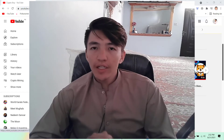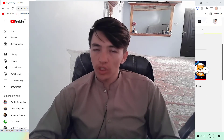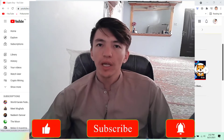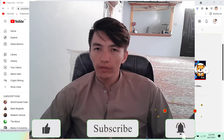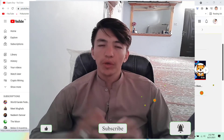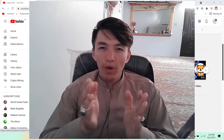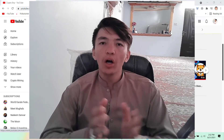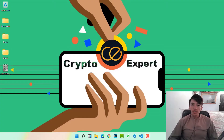Watch this video till the end. If you still haven't subscribed to this channel, make sure to click on the subscribe button and hit the bell icon to get notifications when we upload a new video, because every day we are uploading videos about crypto mining, crypto trading, and all updates about crypto.